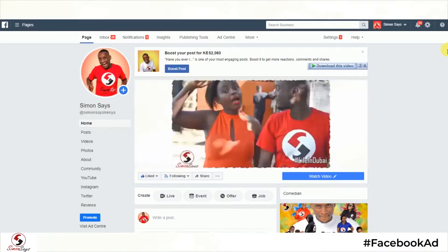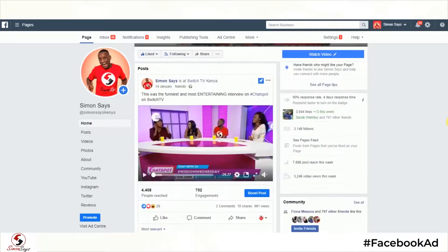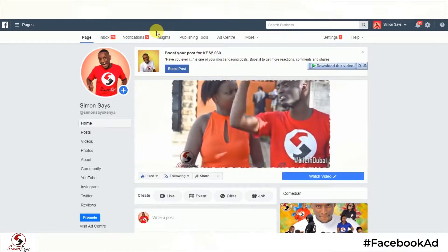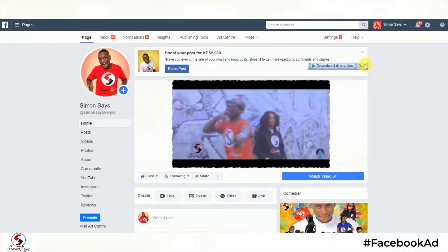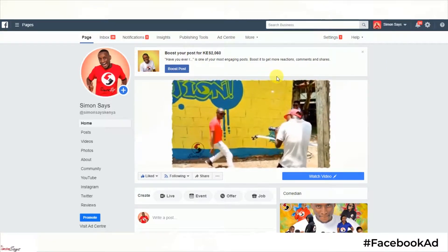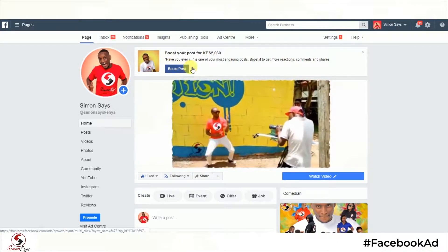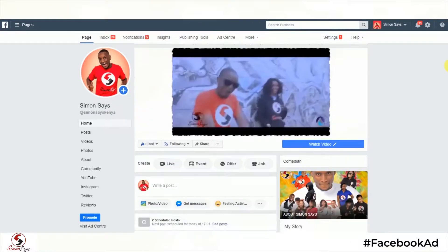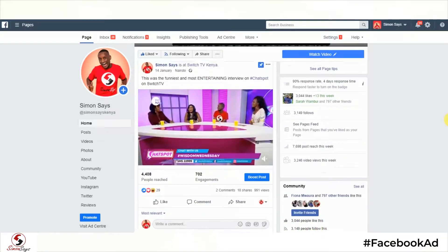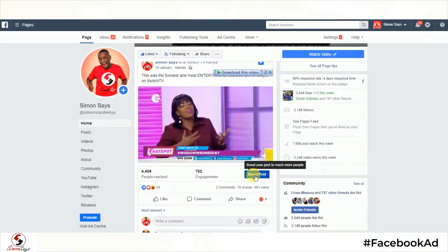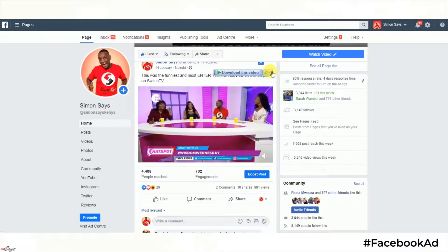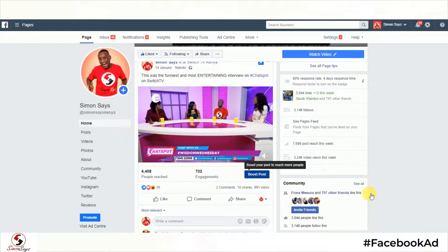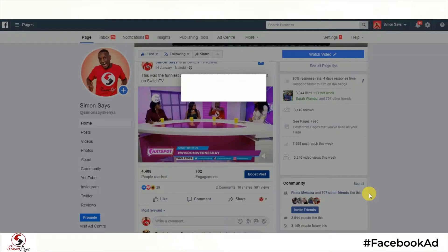Let's start from the top. Here is a normal Facebook page — that will be my Facebook page, Simon Says. What you notice from the word go is that Facebook alerts you at times to boost your post. They'll say, you can boost this post with only 2,000 shillings and reach many more people, because this is how Facebook basically makes money. Let me show you, using one of my interviews on ChatSpot, how to boost an ad that would specifically target your audience for a very limited budget.